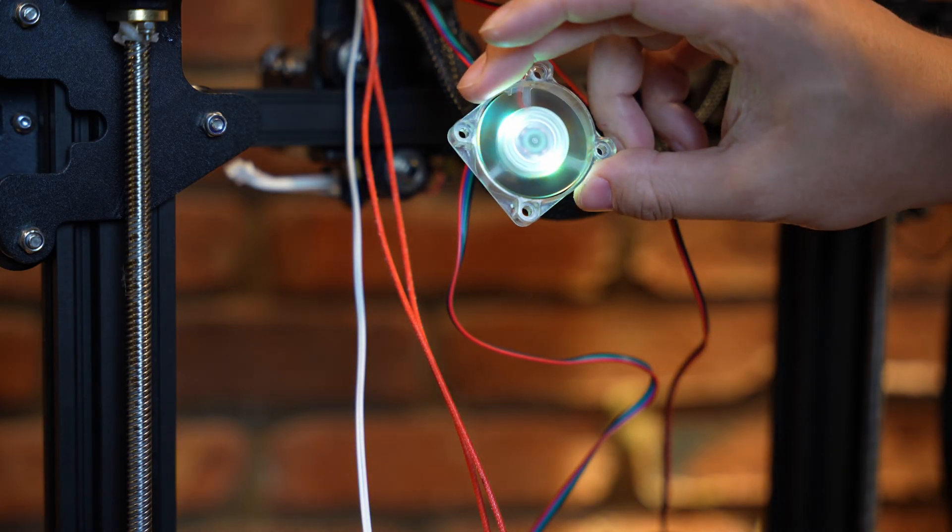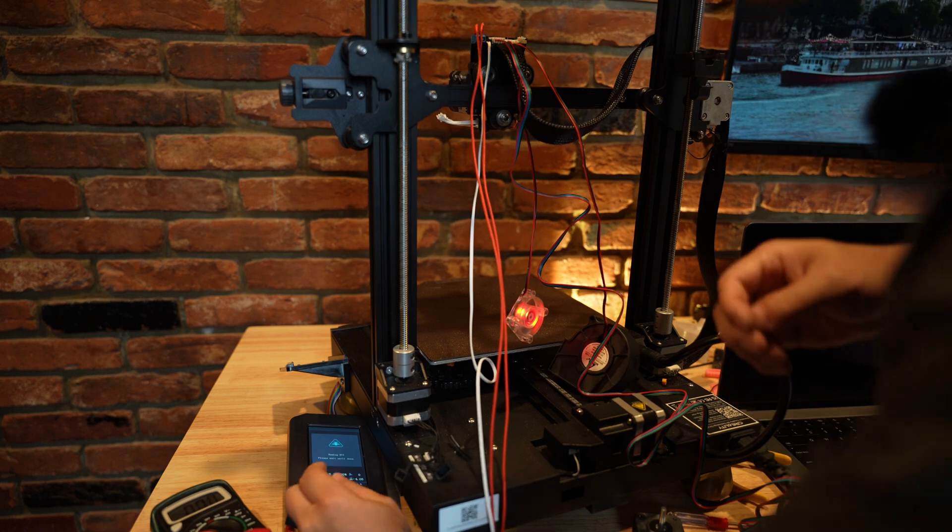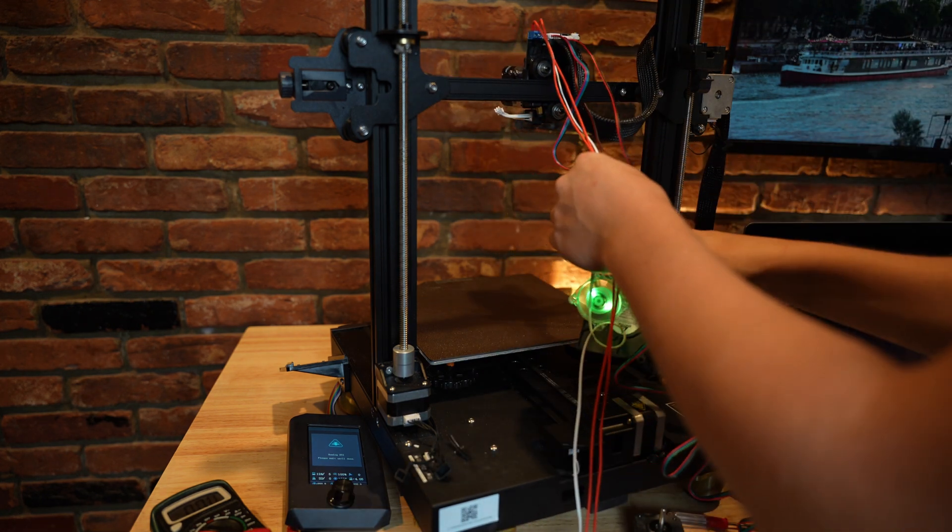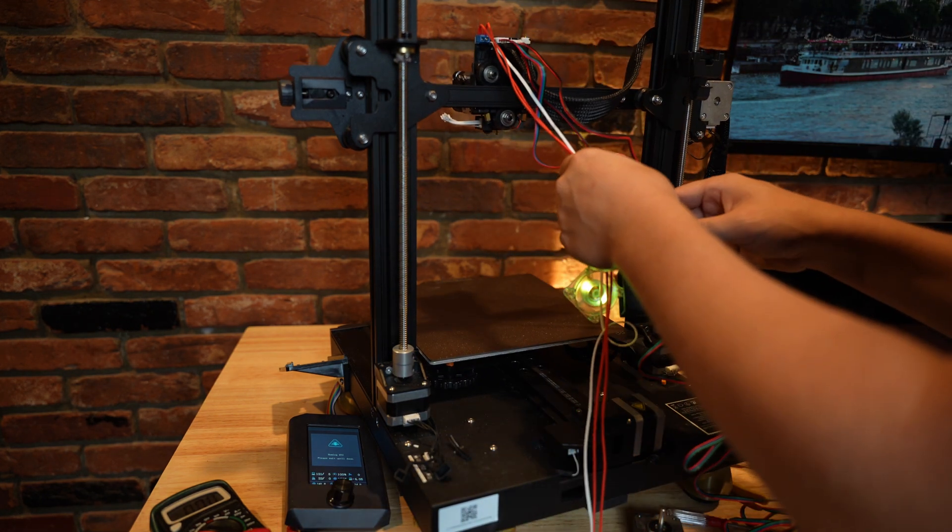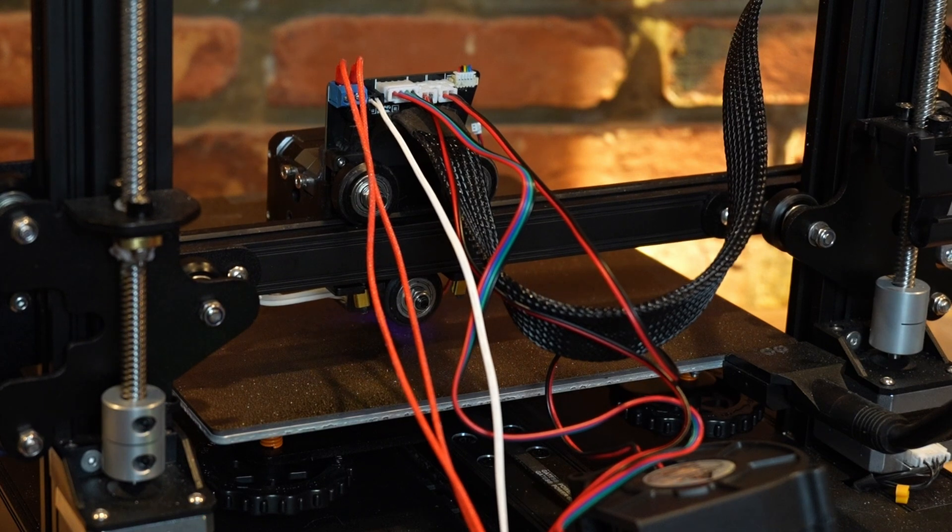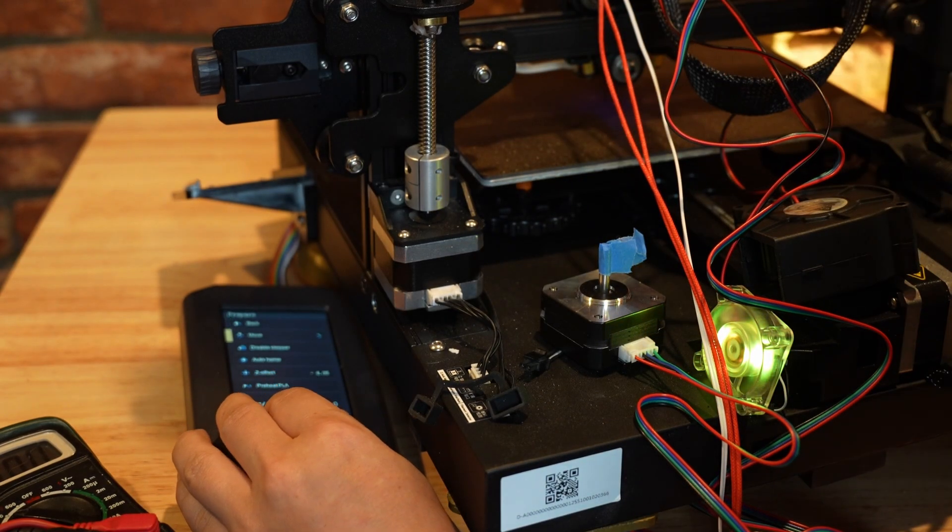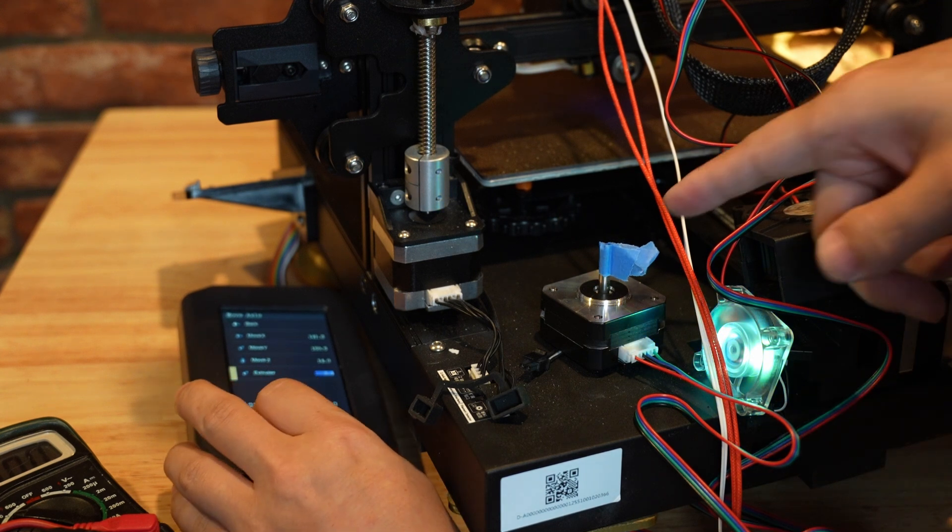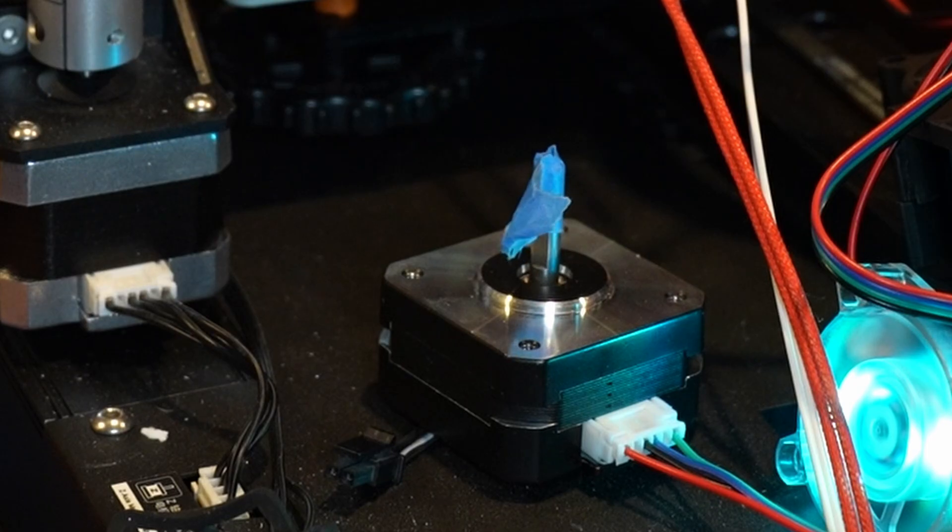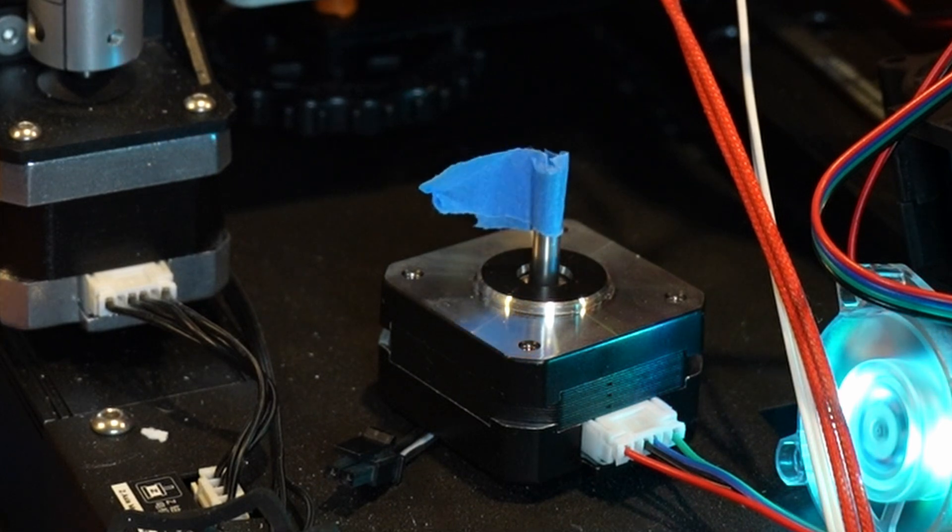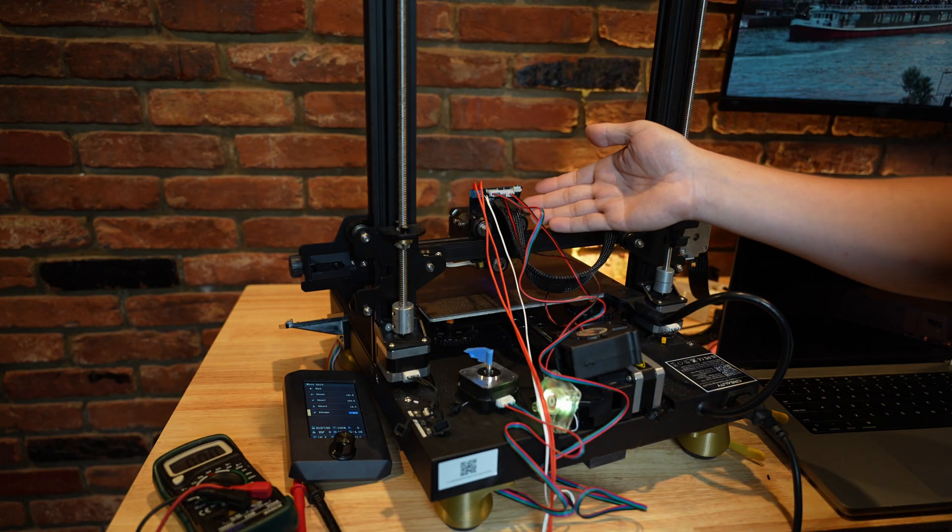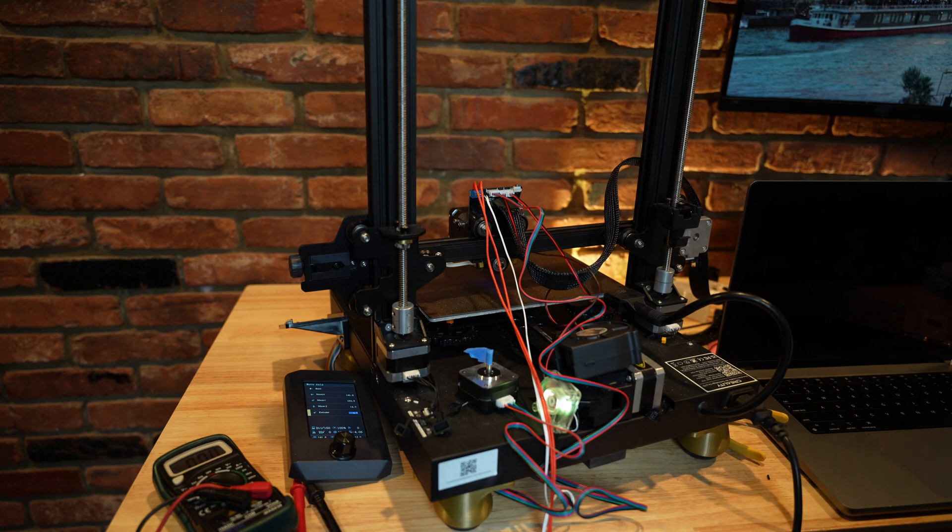And it turned on the hot end heat sink fan, so that's working as intended. Auto home. Hope nothing comes unplugged while we're doing this. Oh, there we go. BL Touch is working just fine. So the nozzles up to temperature now and I'm going to go ahead and move the extruder. See if we can get it to turn. There we go. It's turning. Holy cow. This is working. So first try I was able to get this whole PCB working just perfectly.